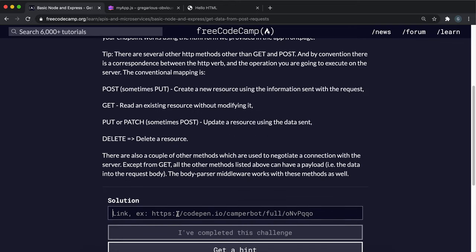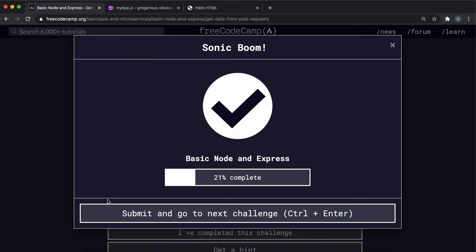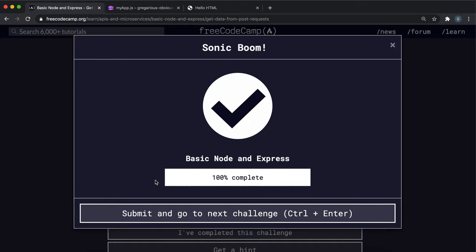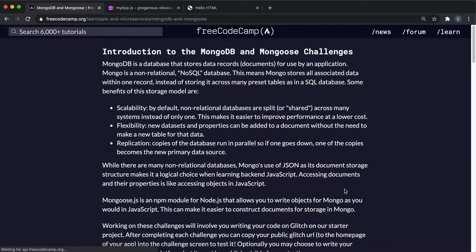That should be the last challenge completed. You can paste it in and submit it. That's the end of the basic Node and Express course - really fun and useful.